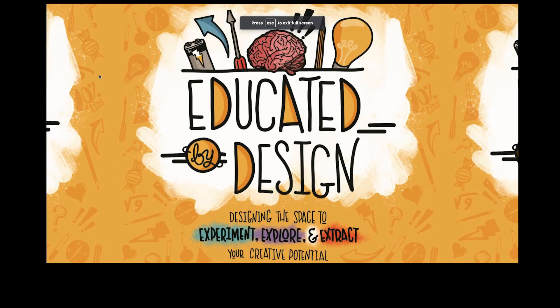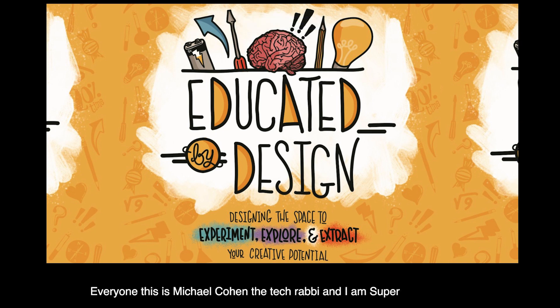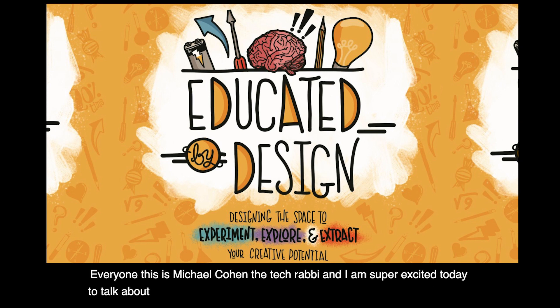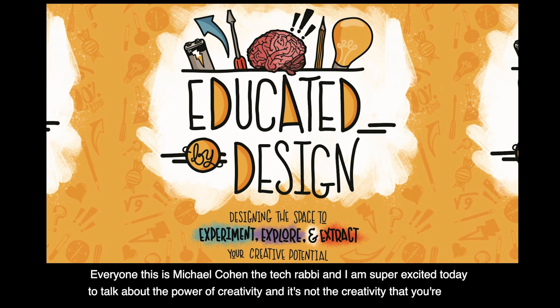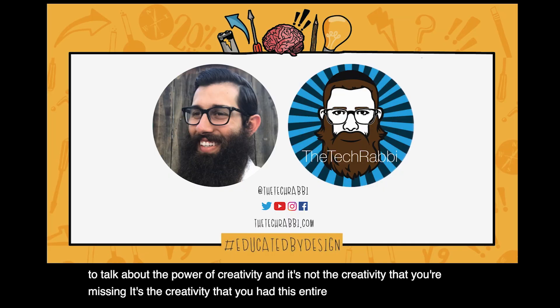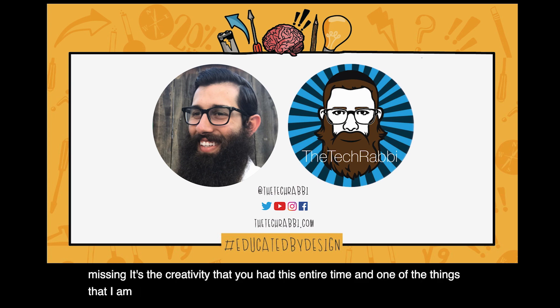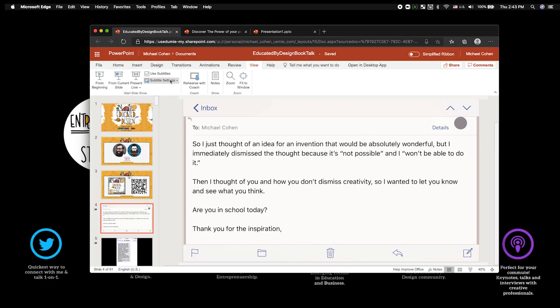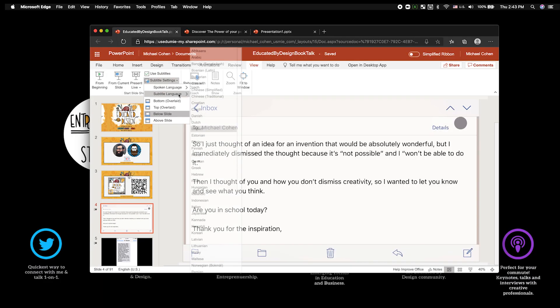Hey everyone, this is Michael Cohen, the tech rabbi, and I am super excited today to talk about the power of creativity. It's not the creativity that you're missing, it's the creativity that you had this entire time. One of the things that I am always trying to help educators, help people looking to reveal their creative potential.